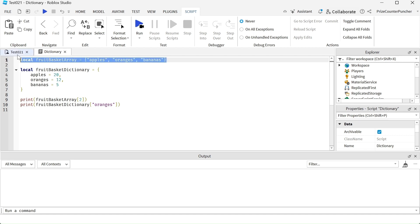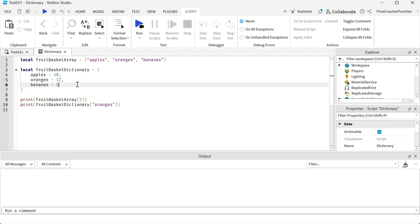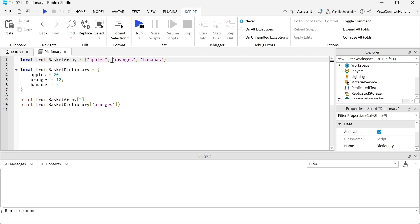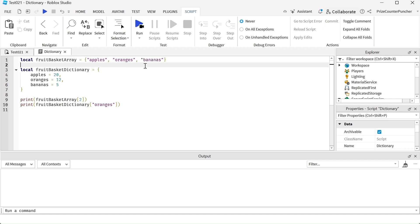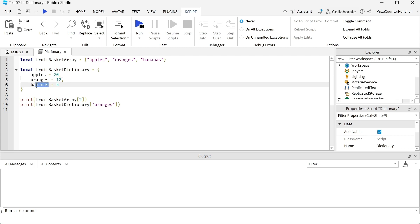Up here I have an example of an array and here is an example of a dictionary. The difference between an array and a dictionary is that you access the elements of the array using the array index — for example, this one has the index of one, here's index of two, index of three. With the dictionary, you don't use the index to access the elements or entries of the dictionary, but instead you're using the key. For example, the key of the first entry is apples, the key of this next entry is oranges, and the key of this entry down here is bananas.